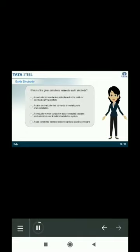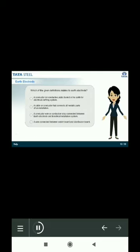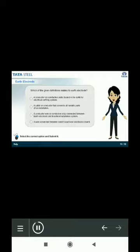We have already discussed about earth electrode. Let us see if you remember it. Read the question, select the correct option and submit it.